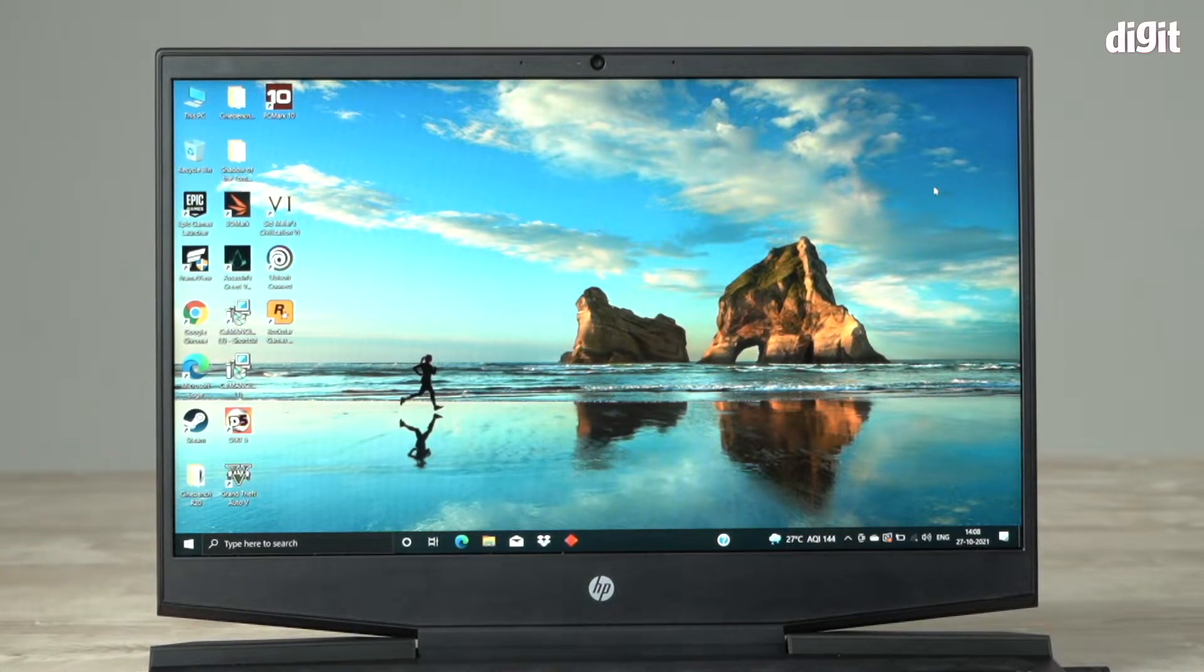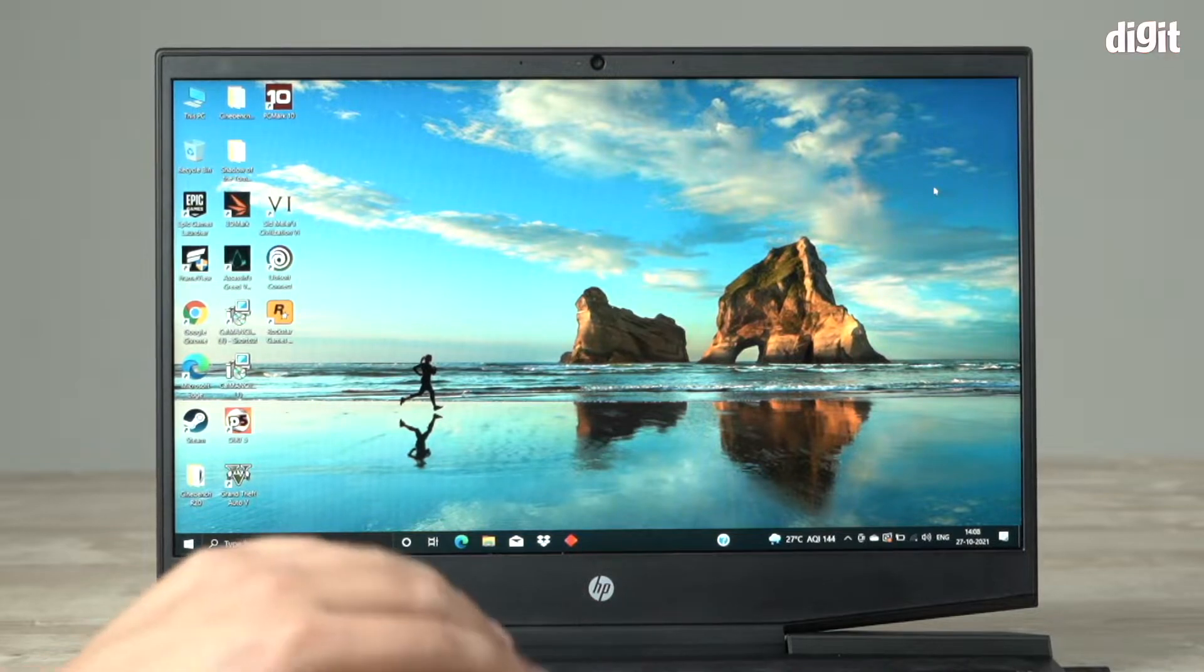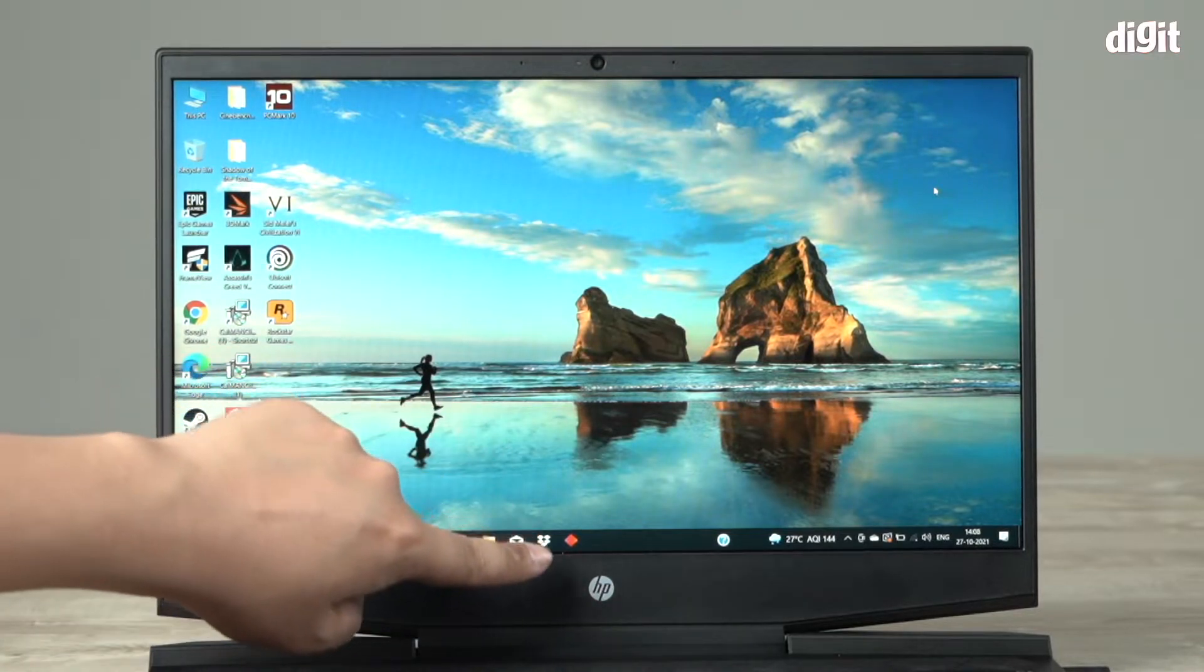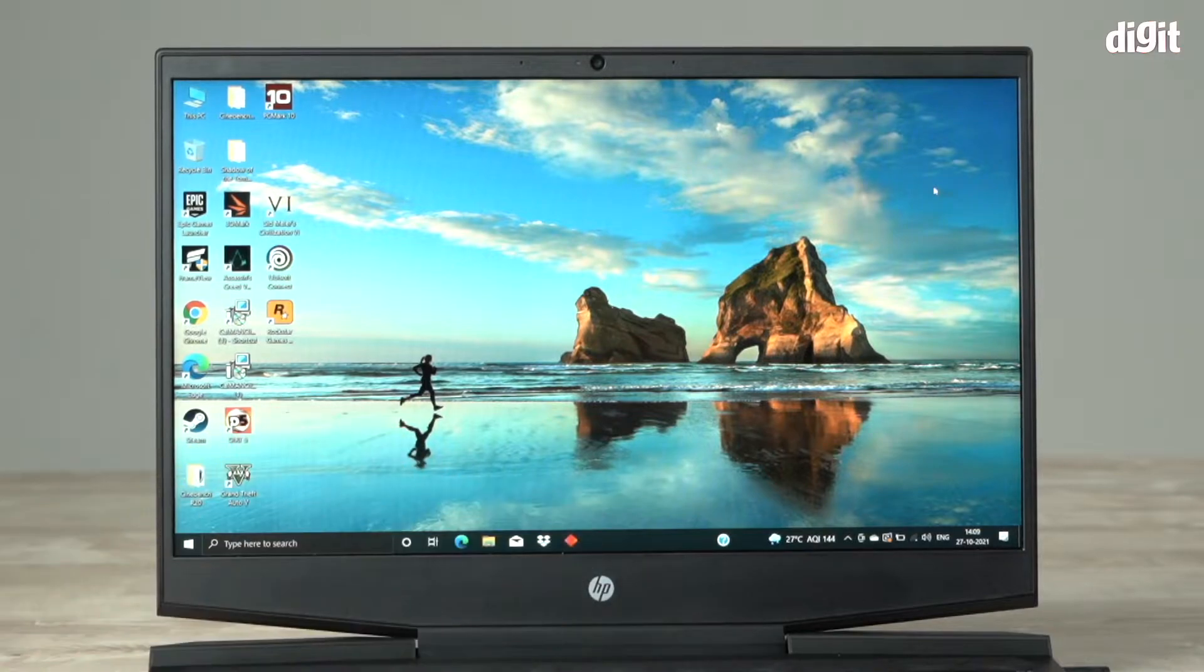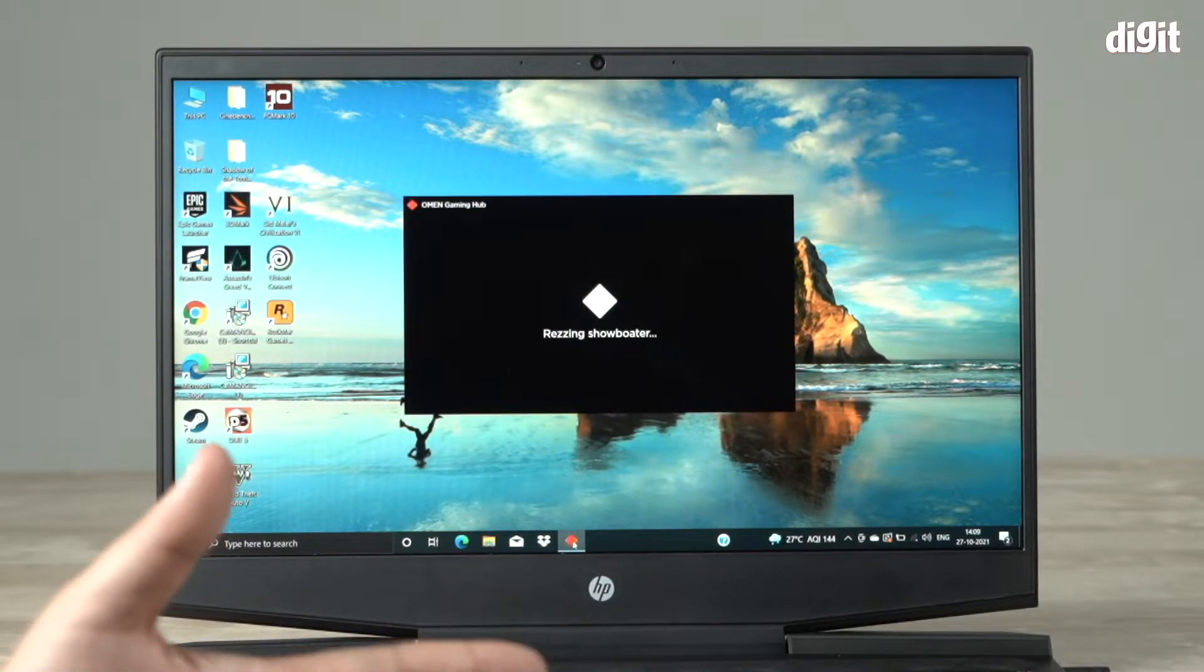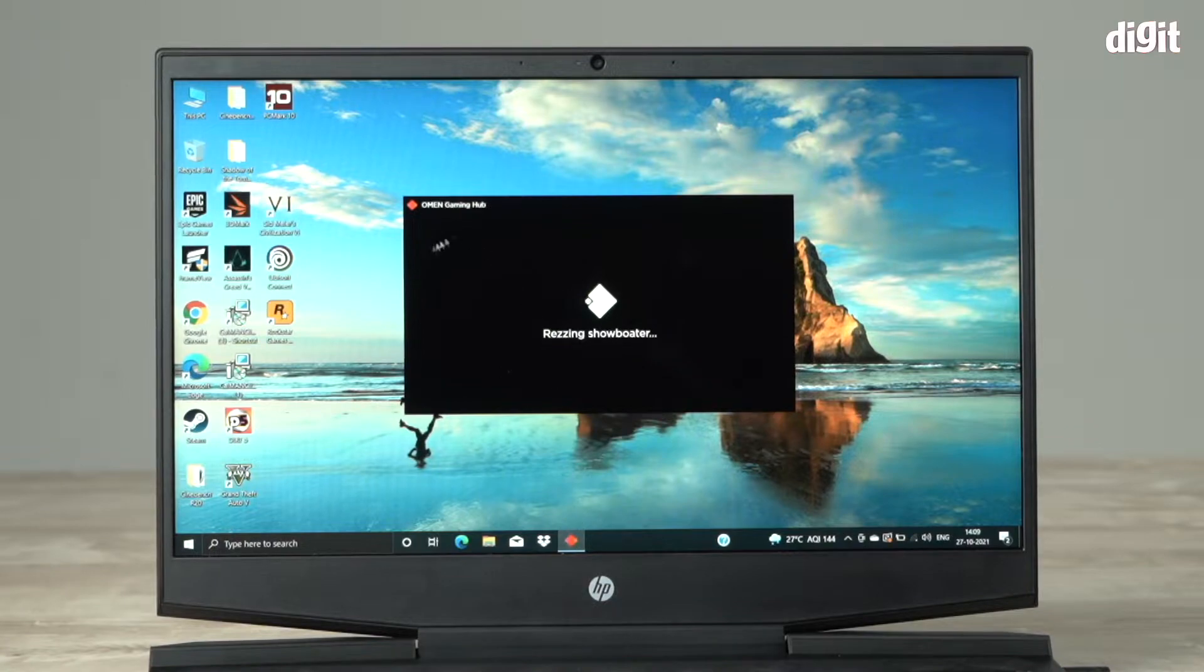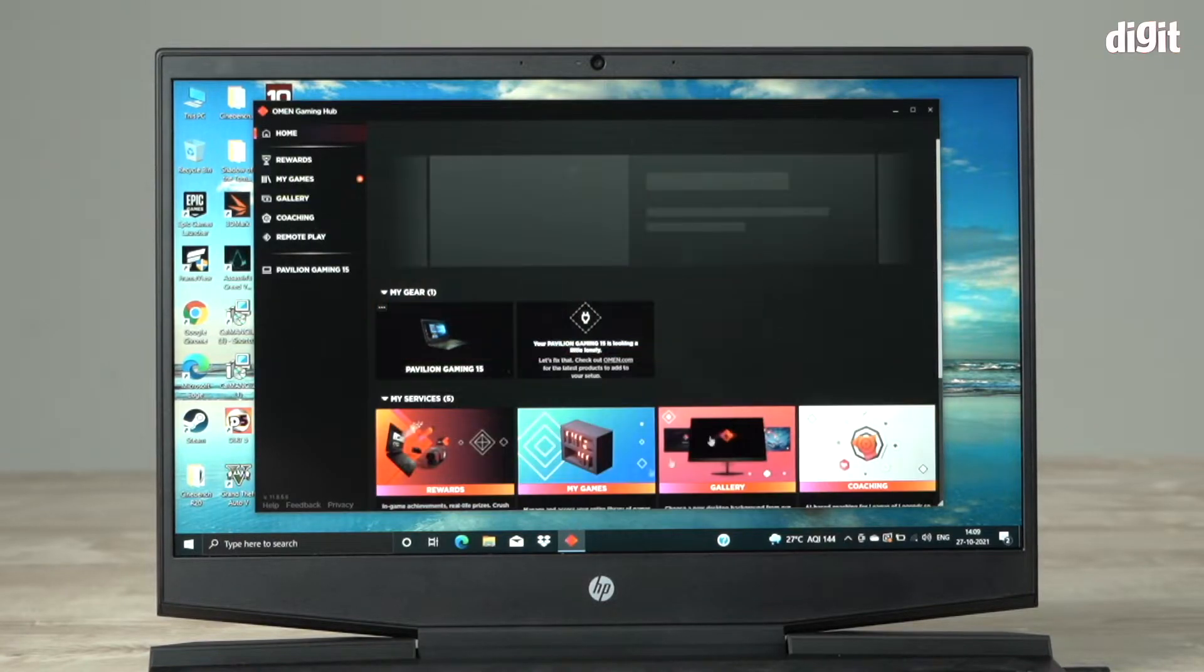Now coming to boosting the network. There's an app, if you see right down here, this orange icon - this is the Omen Gaming Hub. If you don't have this in the laptop you can download it. What you need to do is go into the Omen Gaming Hub.